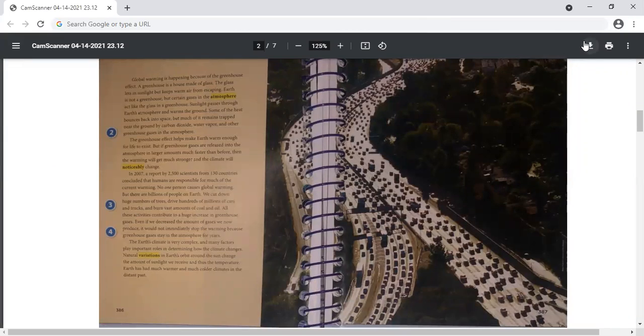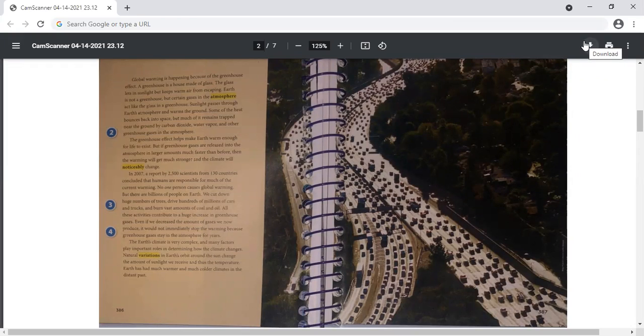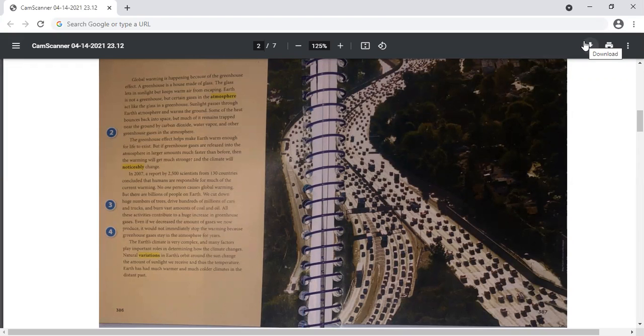Global warming is happening because of the greenhouse effect. A greenhouse is a house made of glass. The glass lets in sunlight, but keeps warm air from escaping. Earth is not a greenhouse, but certain gases in the atmosphere act like the glass in a greenhouse. Sunlight passes through Earth's atmosphere and warms the ground. Some of the heat bounces back into space, but much of it remains trapped near the ground by carbon dioxide, water vapor, and other greenhouse gases in the atmosphere.